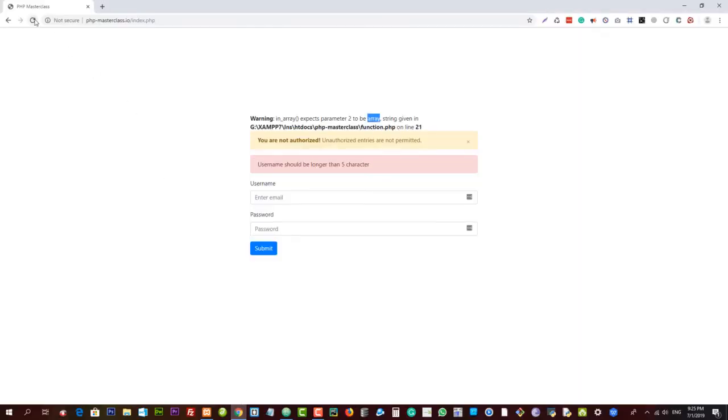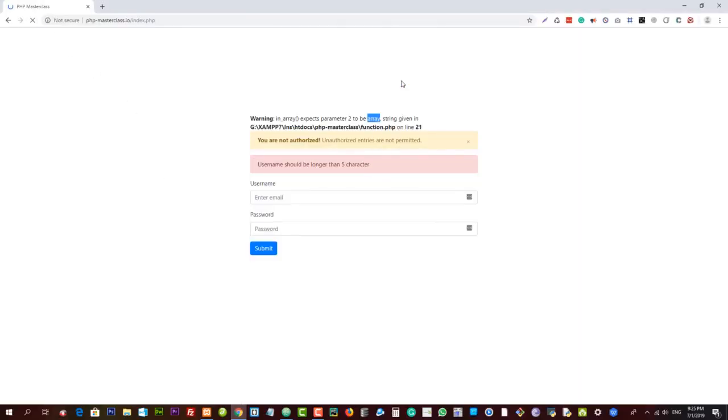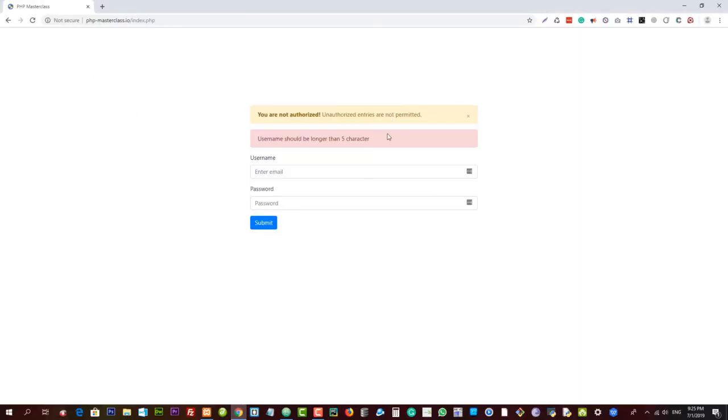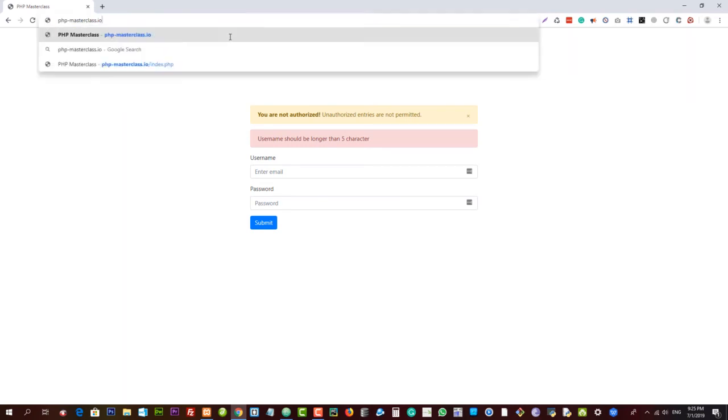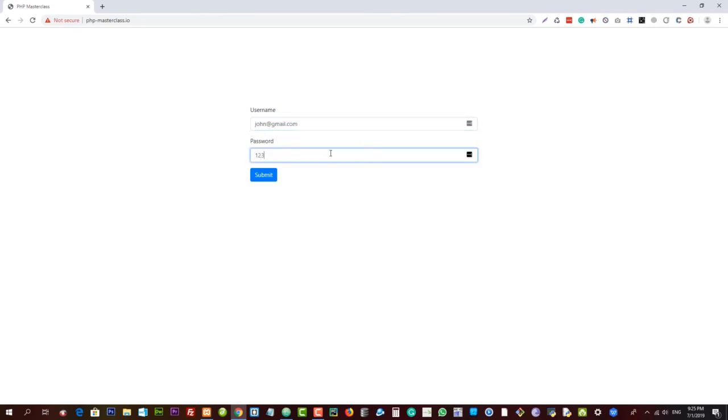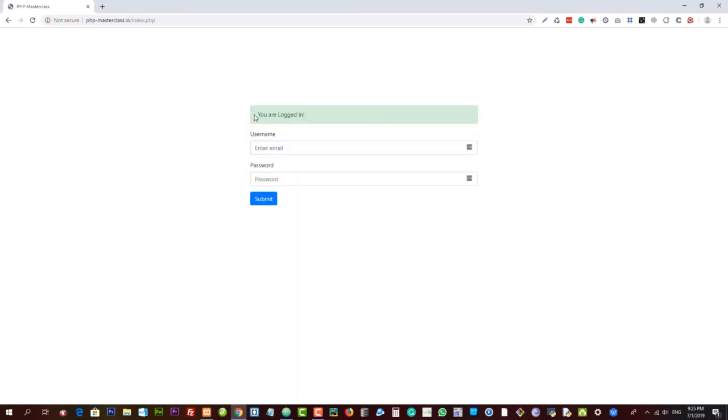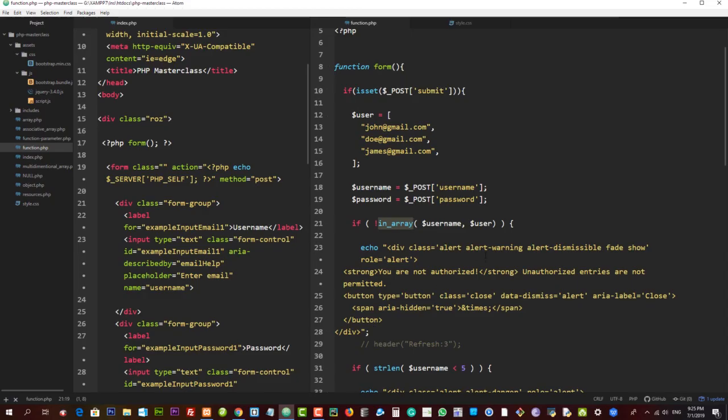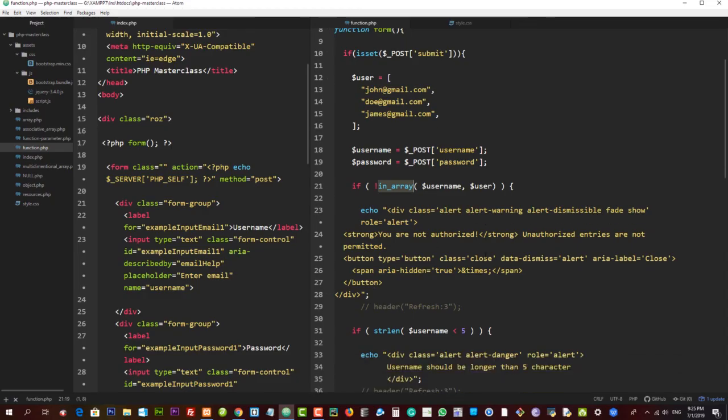And if I input any data like john@gmail.com and 123456, submit, and voila, we no longer have any error messages. So this is how you're going to be using in_array.